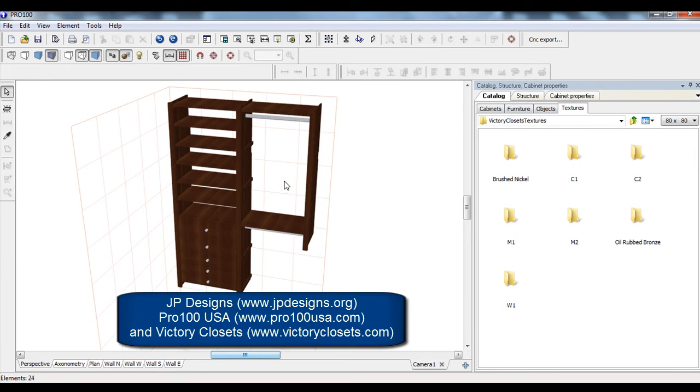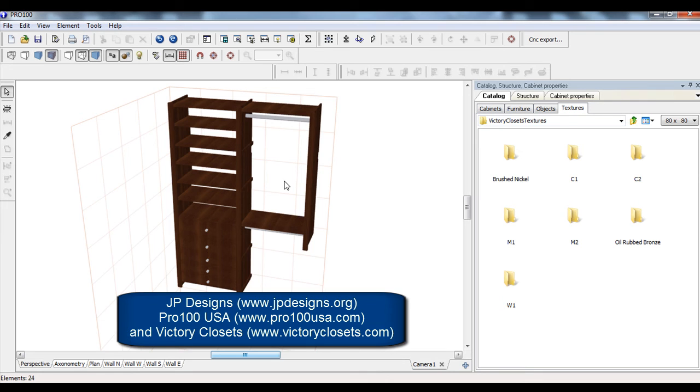This is JP, JP Designs. This is for Victory Closets. Check them out, victoryclosets.com. Great website, great closets, great closet line.